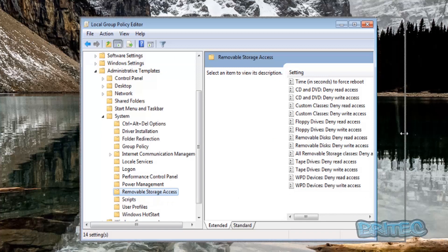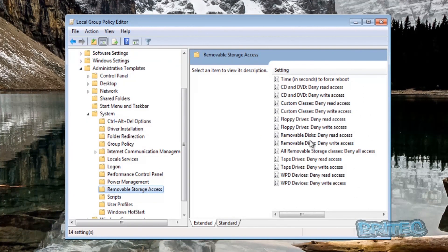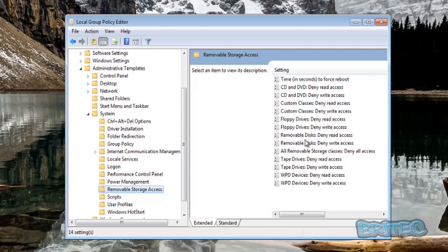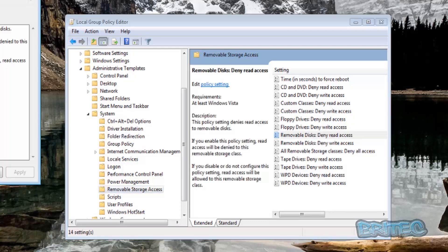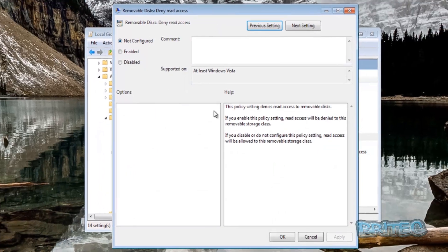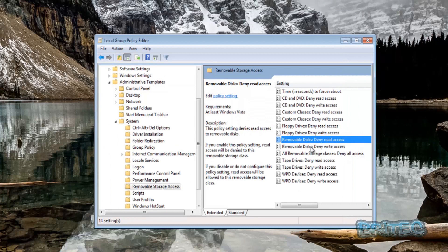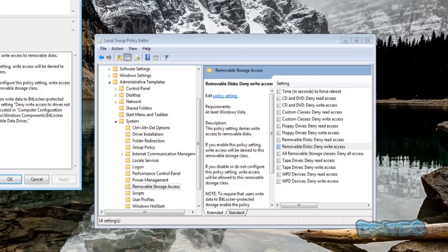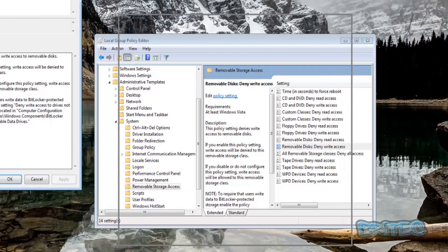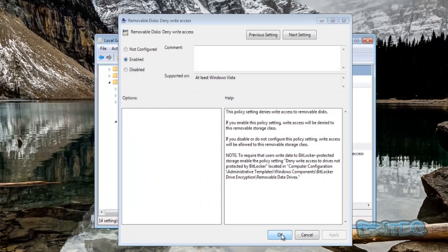This is the area where you want to disable or enable any of those features. For instance, if we're looking for USB devices, we can see Removable Disks Deny Read and Deny Write. Just click on this and we're going to enable this and click OK, and that's now disabled. Same thing for this one. We're going to enable that one too, and this will stop anyone from using removable disks.